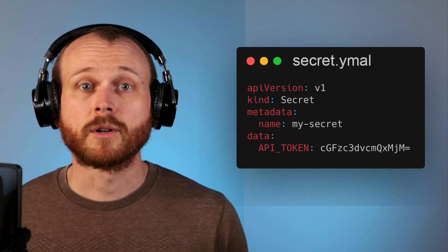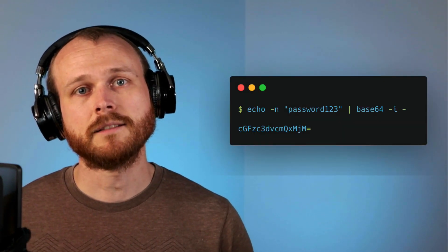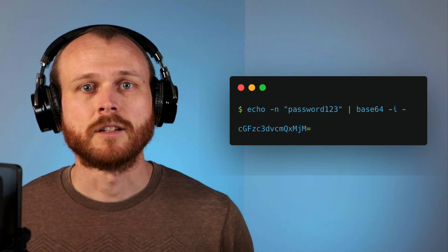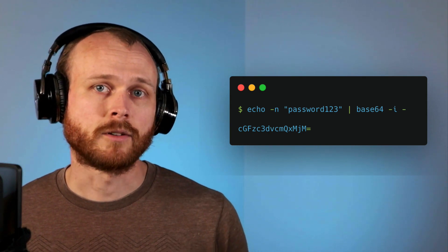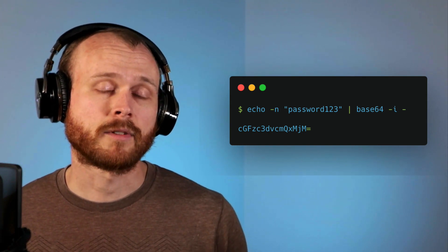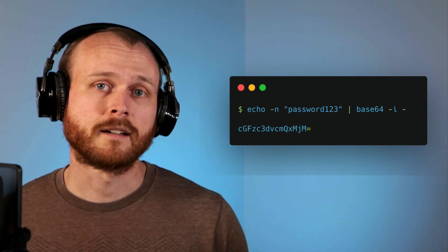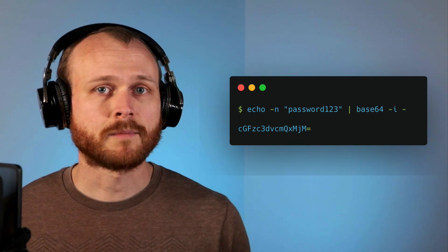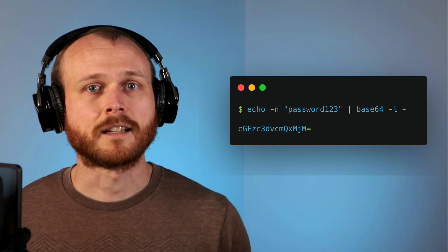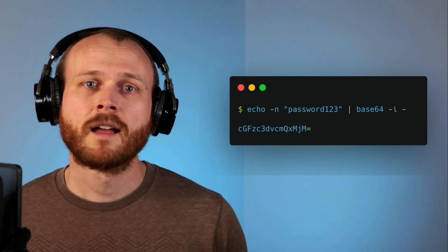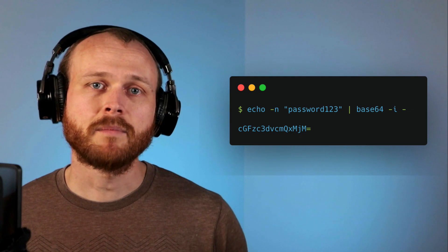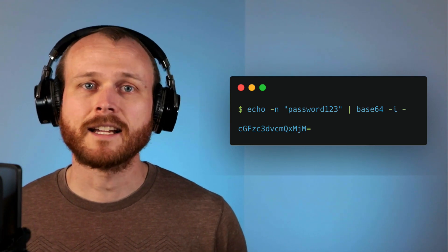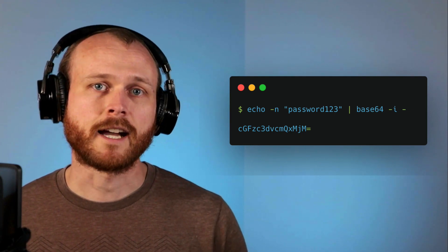To encode your secret, you can use the base64 command line utility. You'd echo out the token with the -n flag to prevent it from including a new line. This is important because white space and new lines can cause your secrets not to work properly. Then we pipe it into the base64 utility and get the encoded string out.